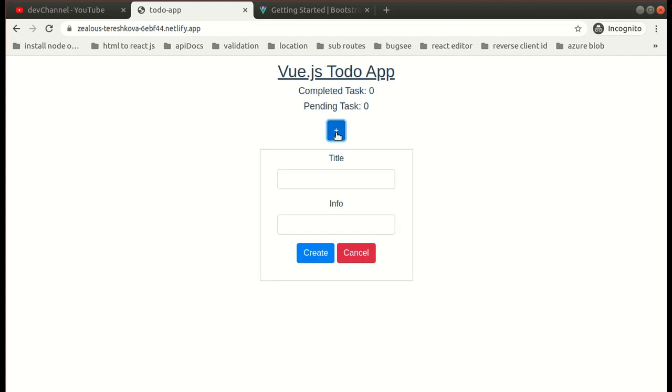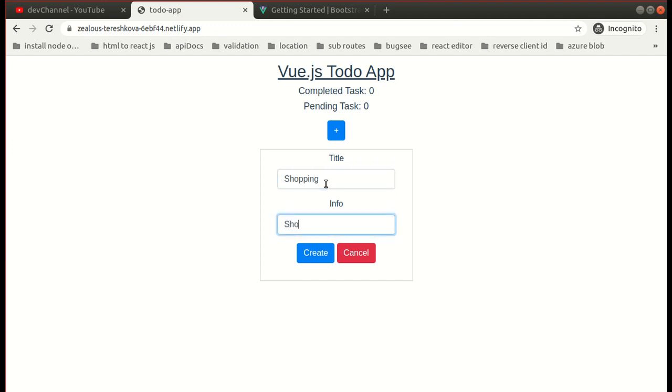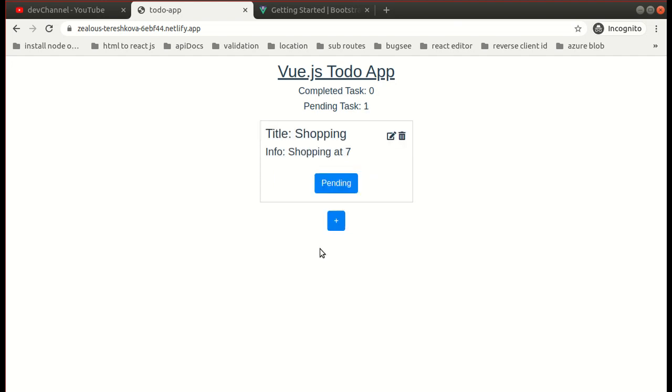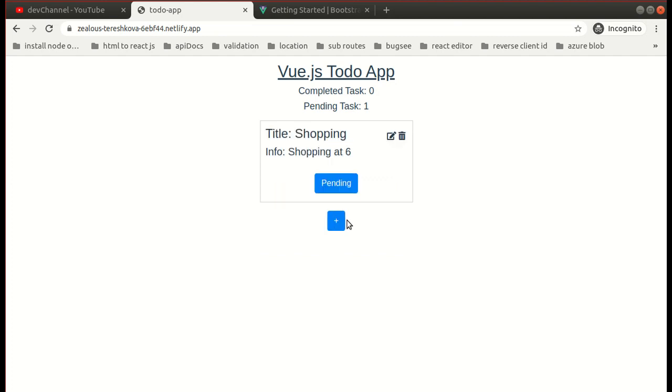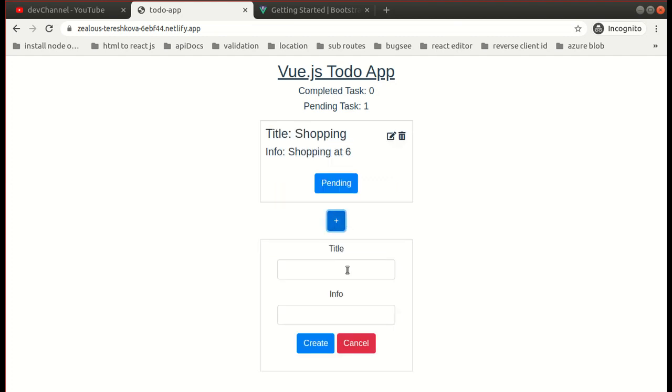You can create your own to-do, you can edit it, and you can add multiple to-dos.